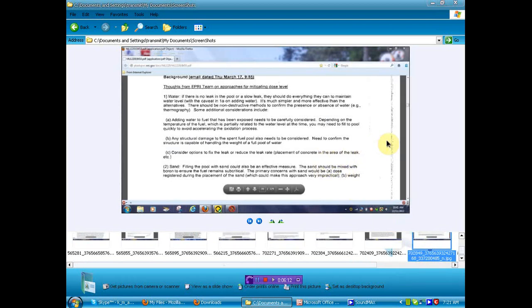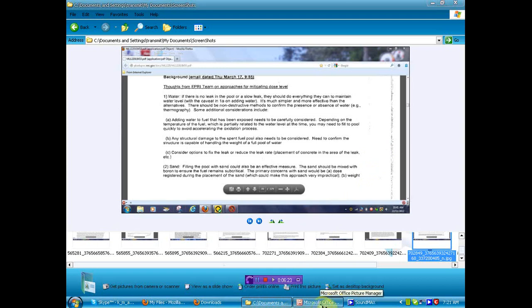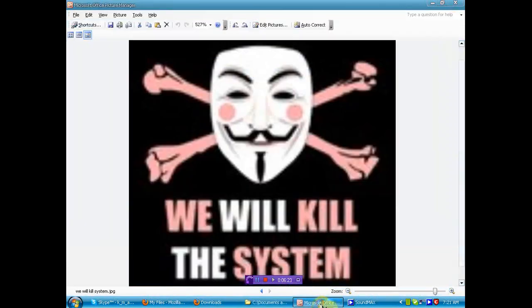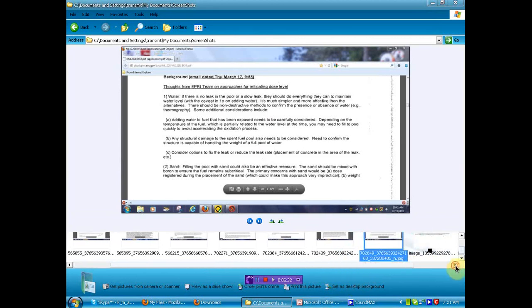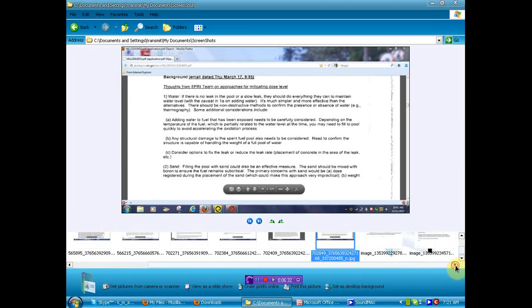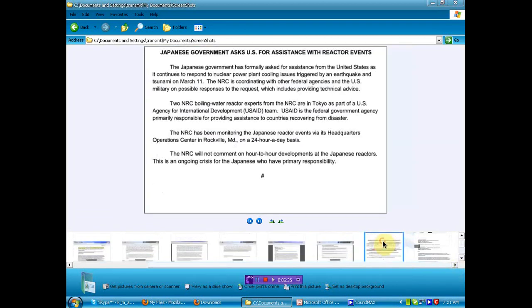But then again, like I said when we started the video, we will kill the system, you global elite bastards that think the sheep will be too scared to know the truth. Bullshit. Bullshit. We will not rest. We will not submit.